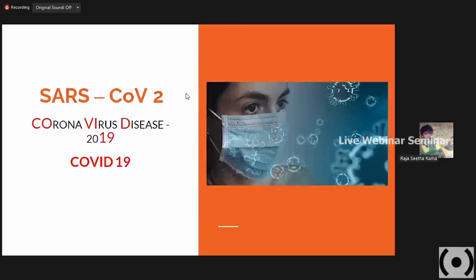SARS-CoV-2 has created a complete changeover for all of our human race. In this particular century, it has taken up at least one or two years of our entire lifetime. It has a very big impact over human race. We define it as COVID-19 — Coronavirus Disease 2019 — it emerged in 2019, so we named it COVID-19. SARS-CoV-2 is the causative organism.